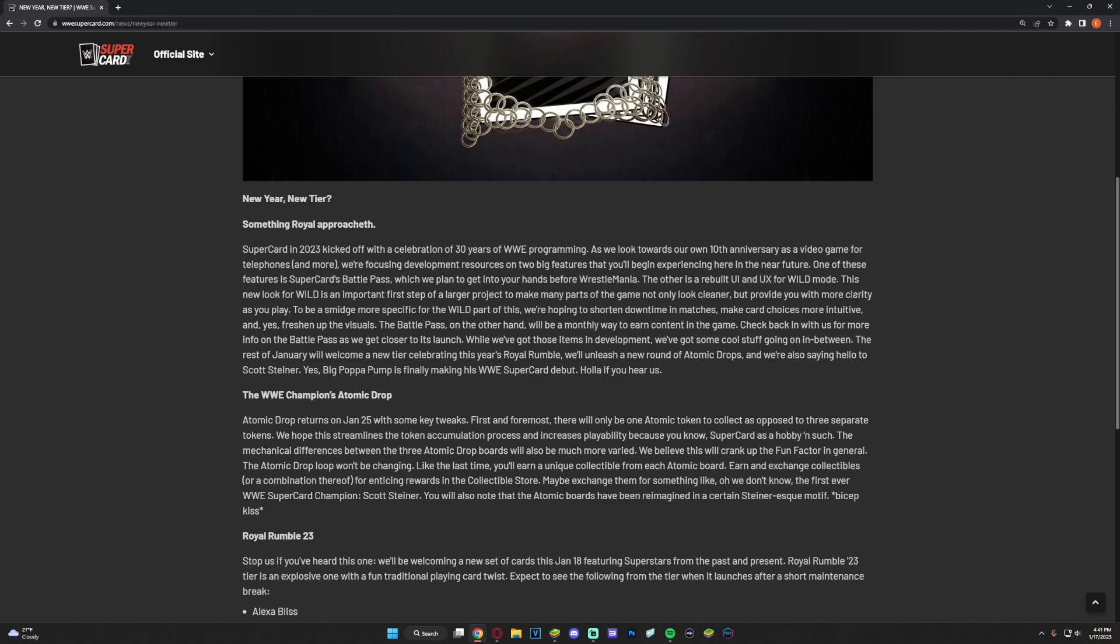One of these features I made a video a long time ago before Season 9 dropped about all this news, so we're finally here approaching it. This is the SuperCard Battle Pass which they plan to get into our hands before WrestleMania. Very interesting, so I'm guessing around - well they said WrestleMania is in April, usually like April 7th, first week of April, second week, so we'll have to see about that.